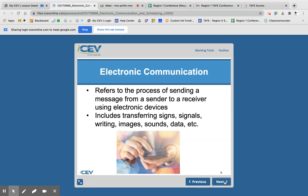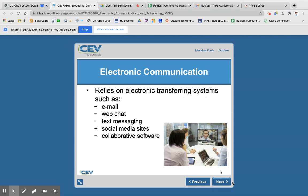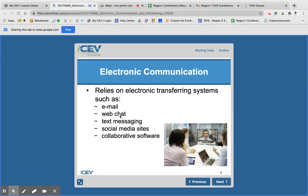Electronic communication is anything that you send or receive using an electronic device. This includes signs, signals, images, data, and sounds. There are certain systems we use to send things back and forth: we've got email, web chatting — so WhatsApp or Snapchat or all of these different resources — and text messaging. And then we have social media.